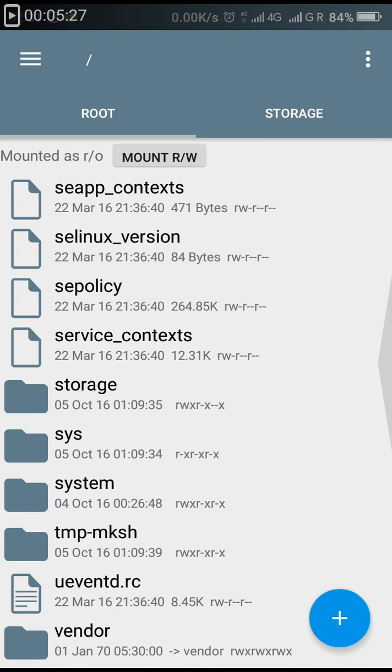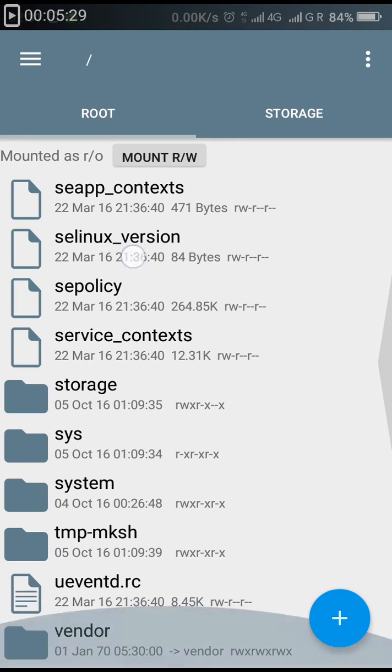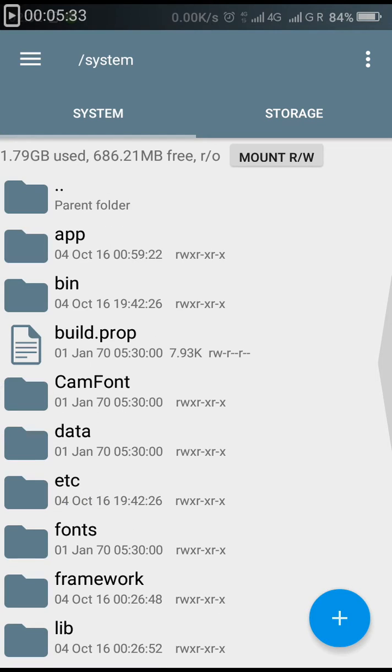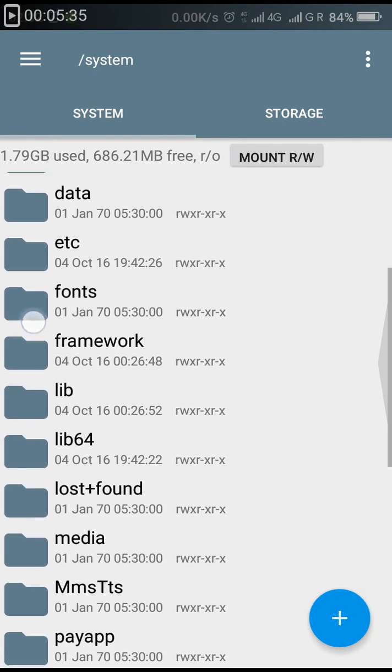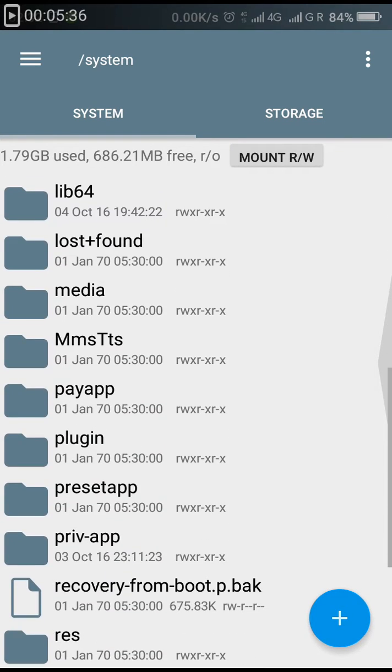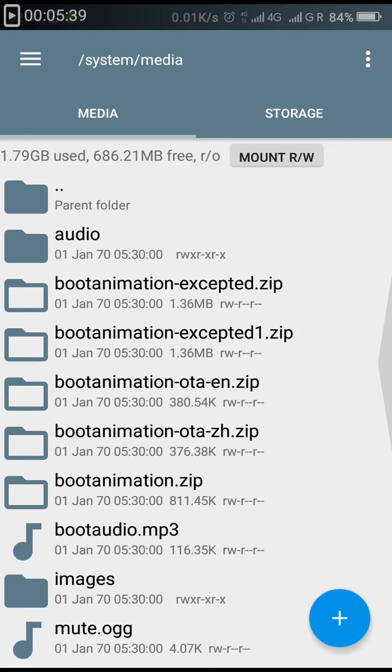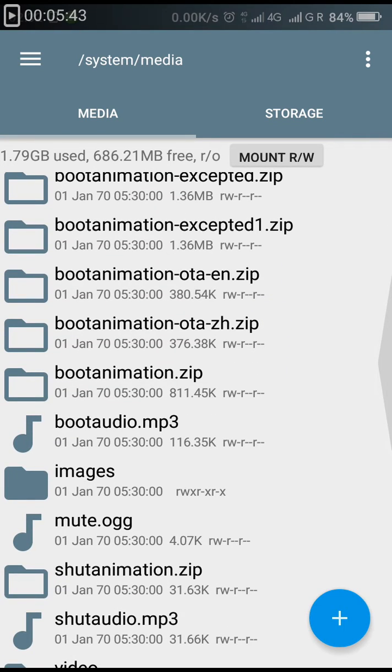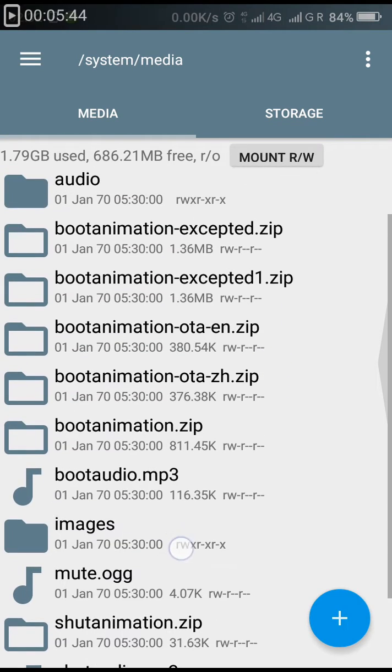At the last you will see a folder named system. Just go into that folder. After going to that folder, just go into media folder.